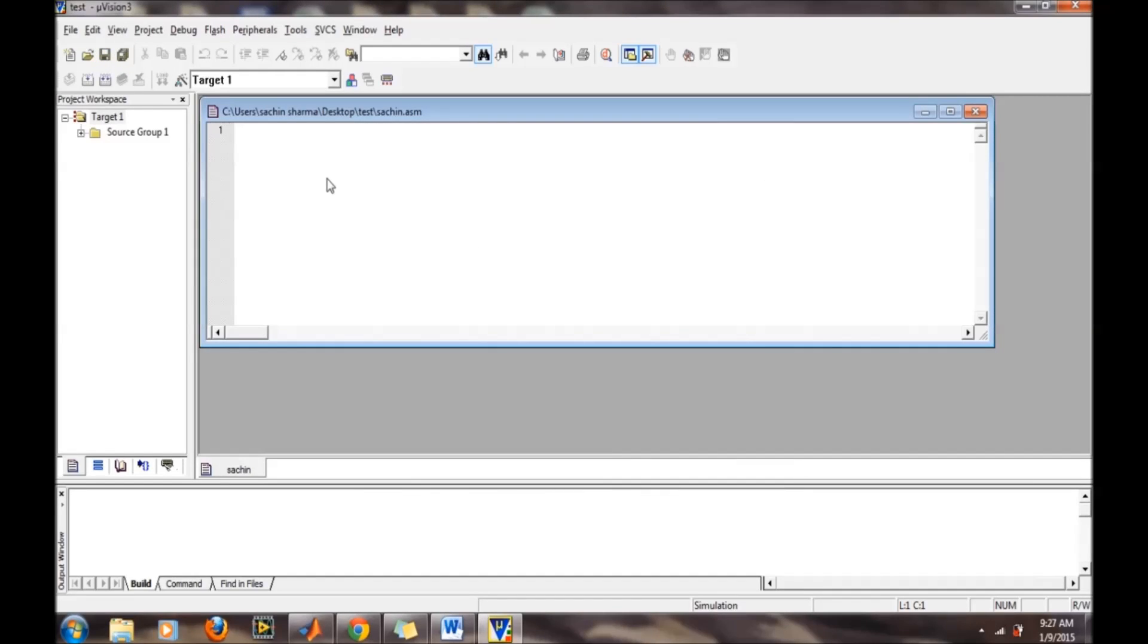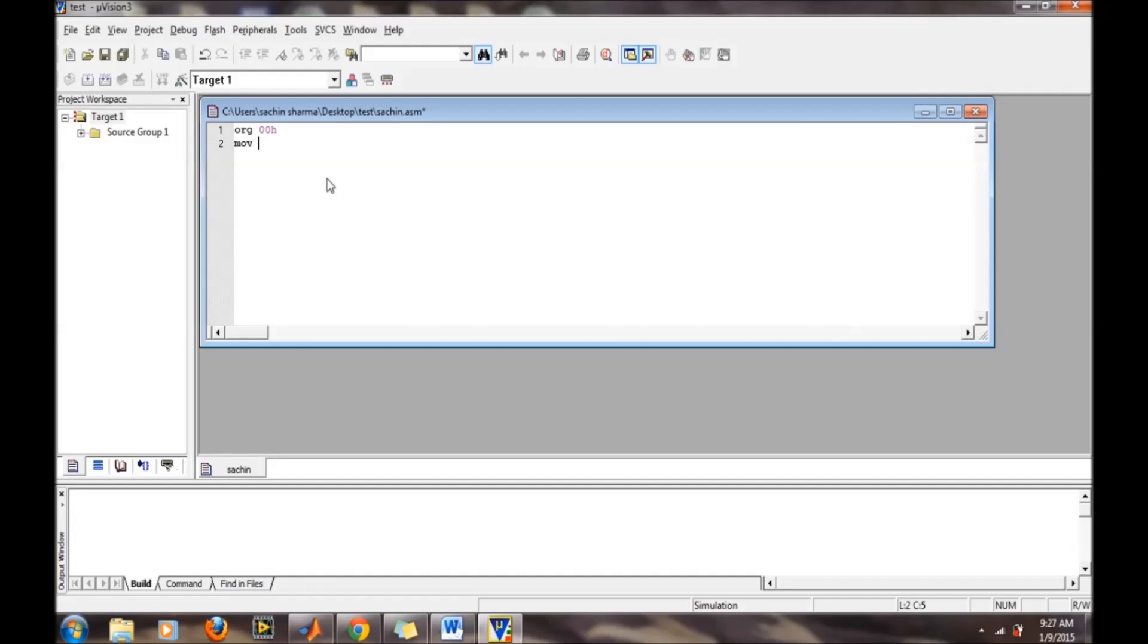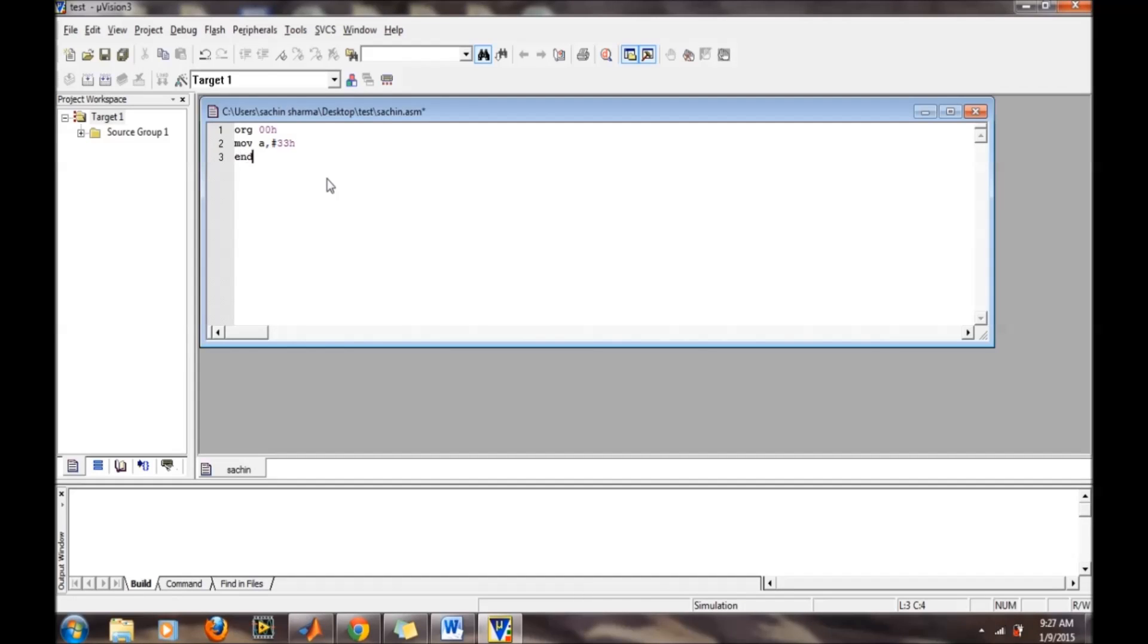Now we will write a program: ORG 00H, then MOV A, #33H, and then END.